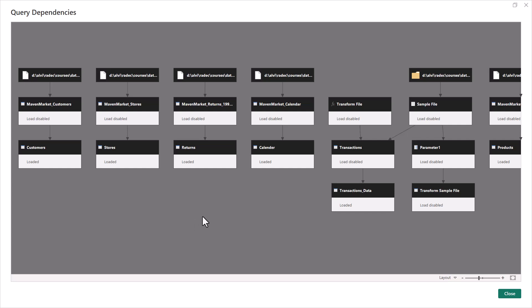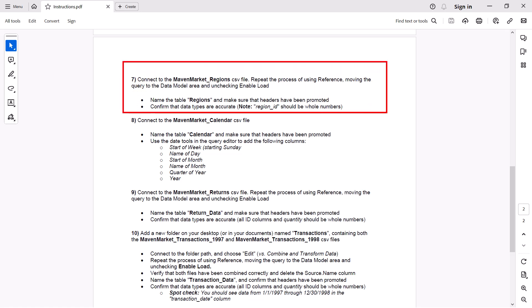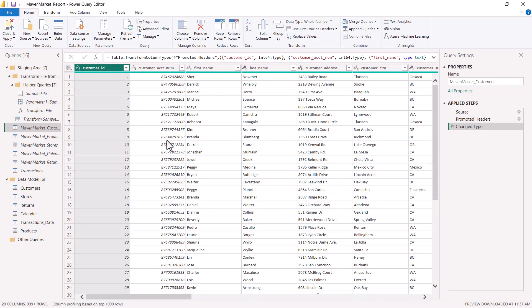Now I am going to go back to the instruction sheet. There is one file we have not yet connected to, and we are going to connect to that file — but instead of creating a copy through reference, we are going to make a copy through the duplicate option. Then we'll come back to this diagram and see if there is any difference. The only part we haven't covered is item 7: we need to connect to the Maven Market Regions CSV file and instead of using reference, we are going to use duplicate to create a copy, rename it to 'Regions,' and check the data type.